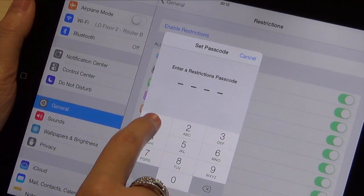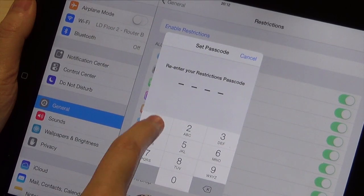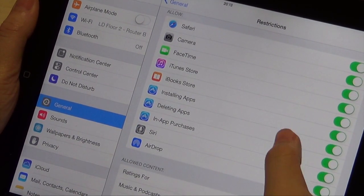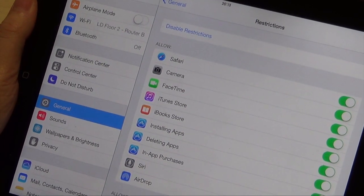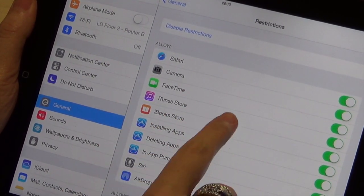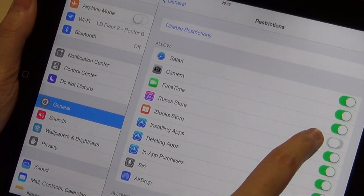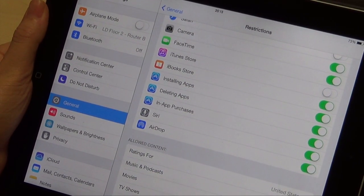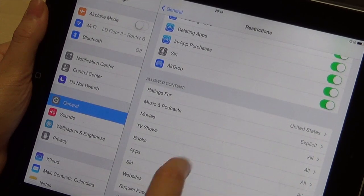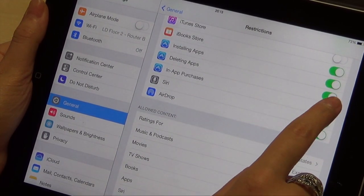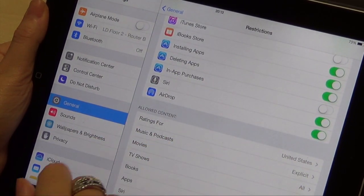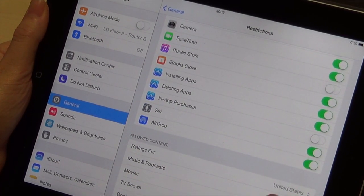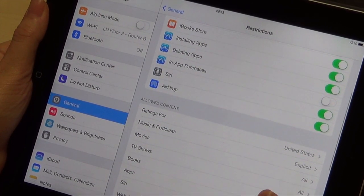Make sure it's something you'll remember, but your child won't be able to guess. Once you're in this tab, there's a list of things you can turn on or off, including access to the iTunes store, Safari, and in-app purchases. Pay particular attention to in-app purchases. Even if an app is free to download, it may still have the option to buy things once you're in it. This can result in a huge bill racked up accidentally — or accidentally on purpose.